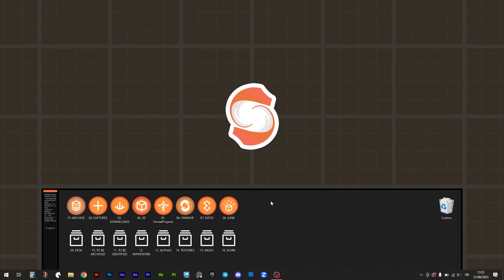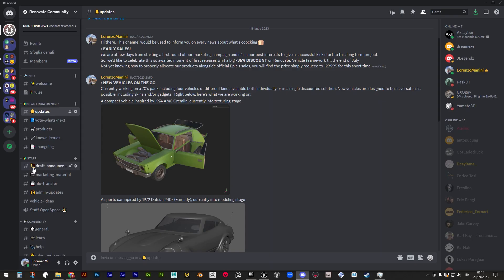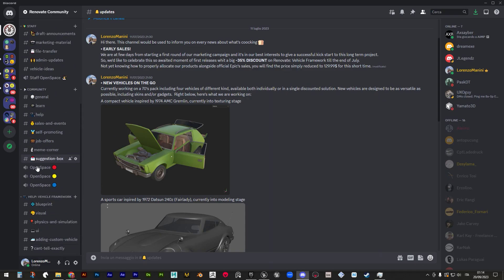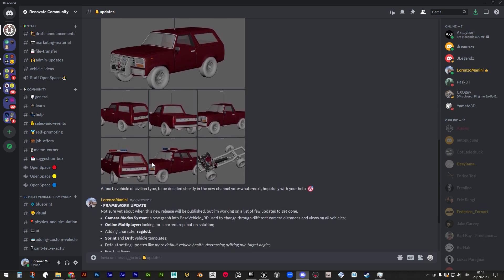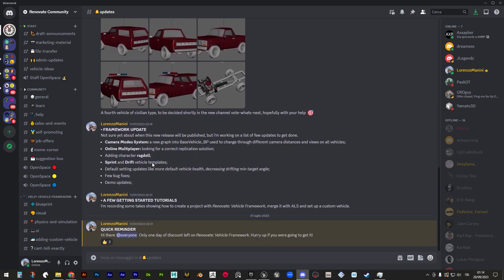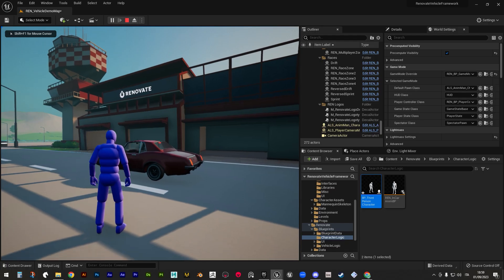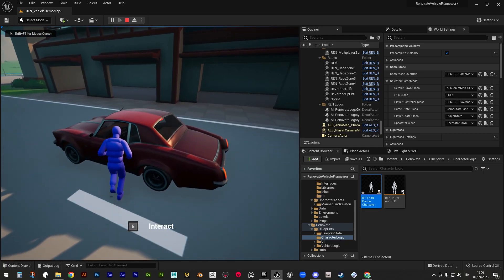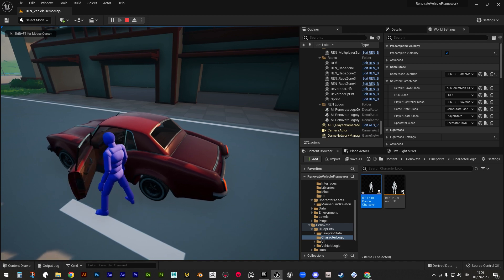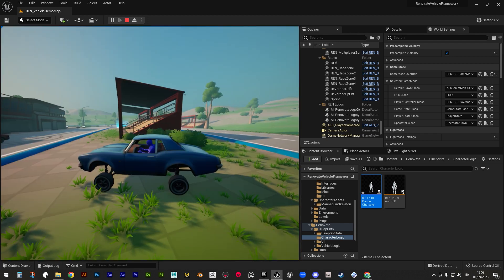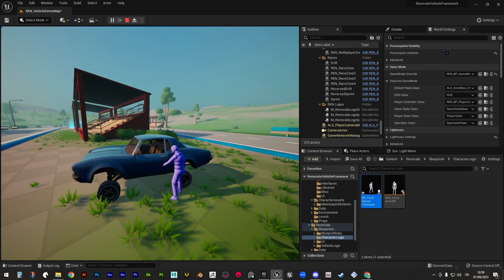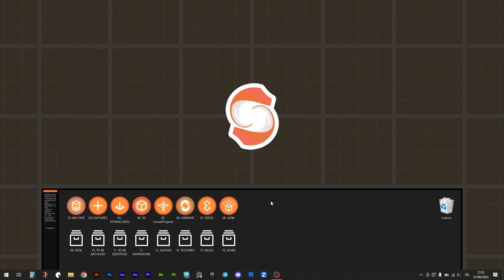There were the basics you need to know to start developing with Renovate Vehicle Framework. Don't forget to join Renovate community on Discord and share your progress in the Showcase channel. We are there just to help you. We'll see in the next video to learn how to add Advanced Locomotion System into our project. Until that moment, have fun creating with our products. Cheers!